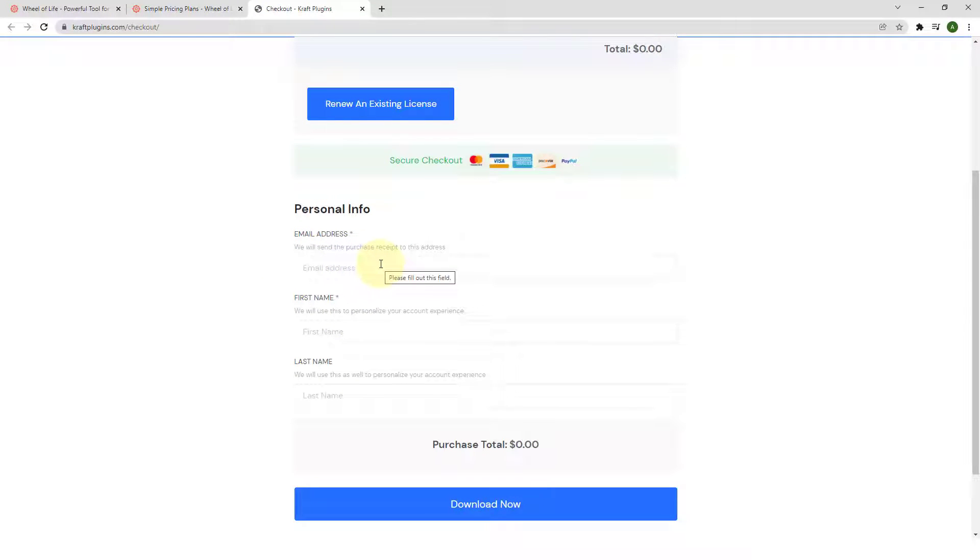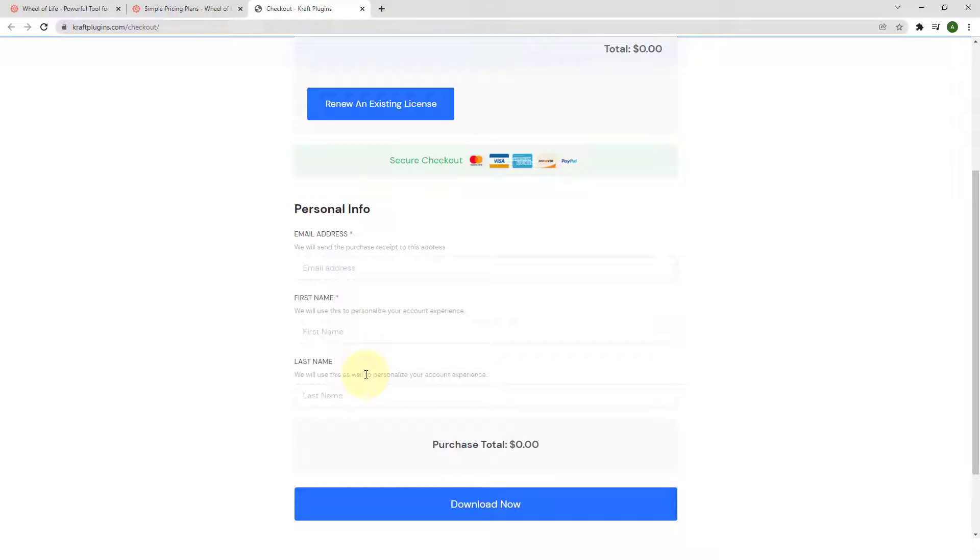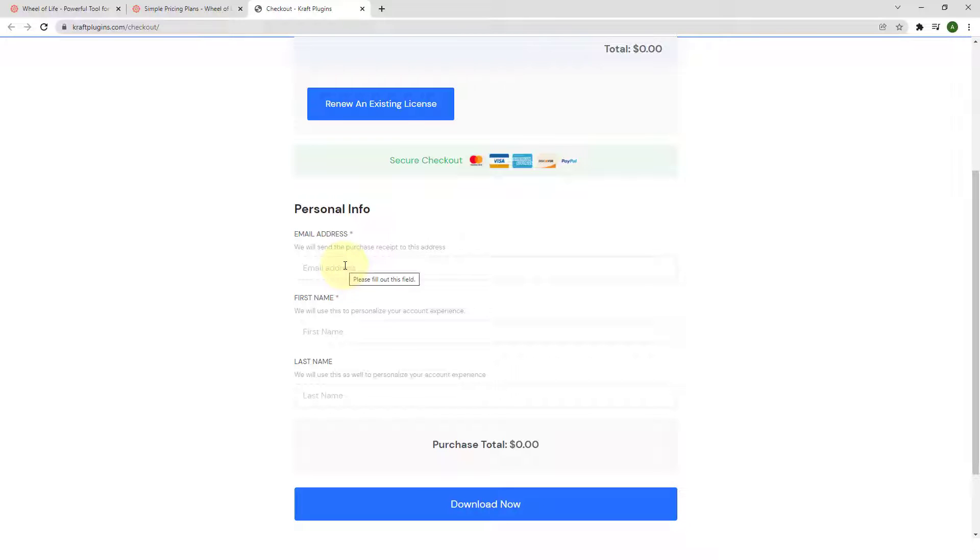Then, you have to fill in your personal details like email address, first name, and last name. Then, you have to click on Download Now. After which, the theme will be emailed to the email address that you provide in a zip format.